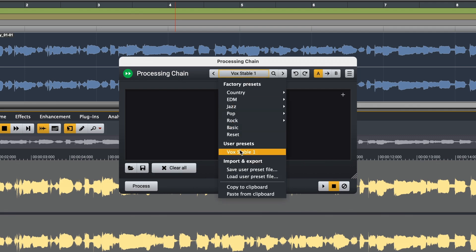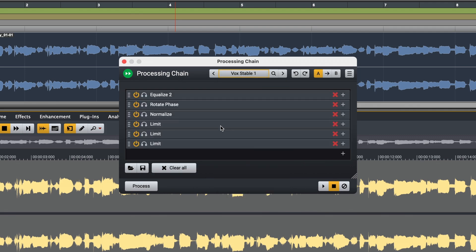And now for the fun part. I can audition my processing chain either by using the play button here or by initiating playback from the DAW. The circle with the line through is a bypass function.